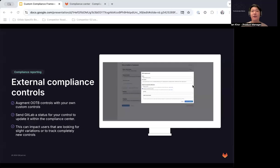Finally, for users looking to track compliance adherence to items outside of GitLab, we will be providing a way to send GitLab an external custom control, which will be shown within the GitLab compliance center so that it can potentially be the single source of truth for all of your compliance needs.